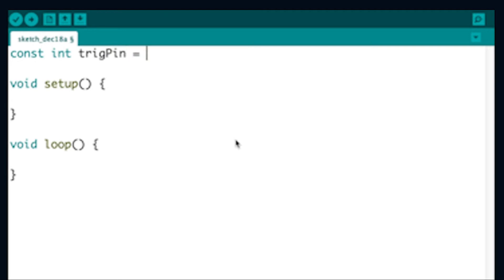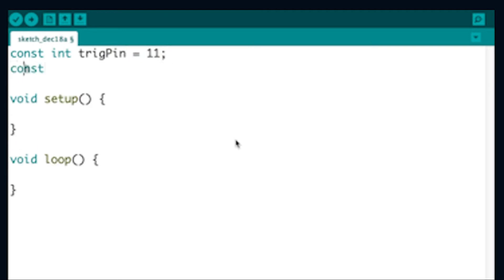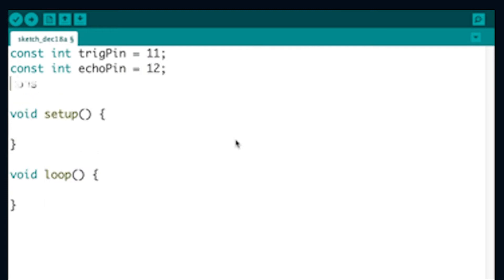the trig pin will always be set to digital pin 11, and the echo pin will always be set to digital pin 12, and the LED pin will always be set to digital pin 3. When declaring a name to a specific pin number, be mindful of spelling, capitalization, and punctuation.